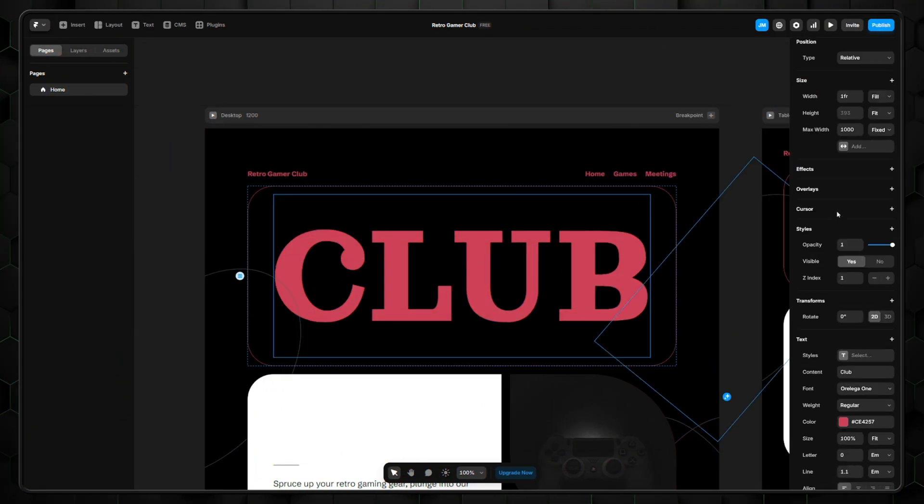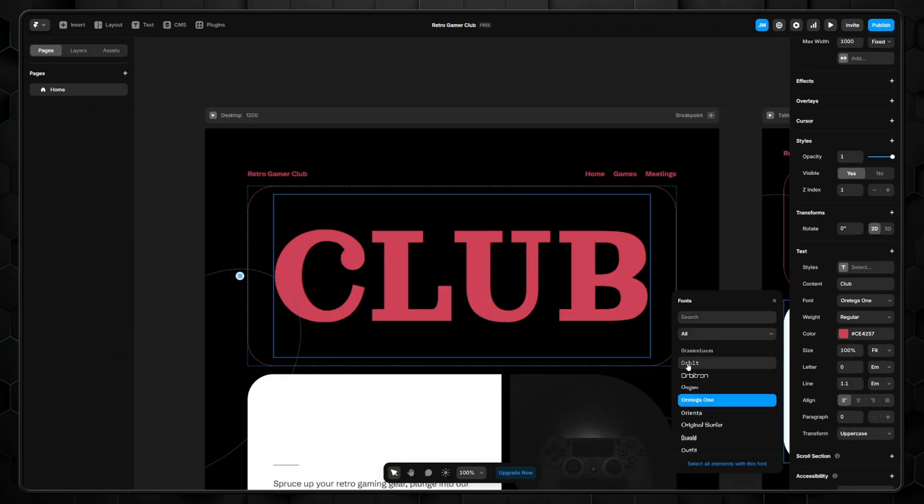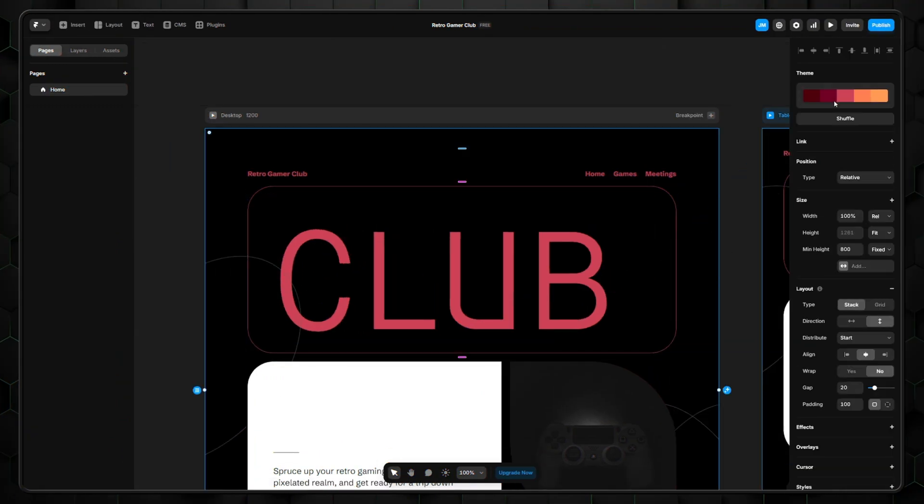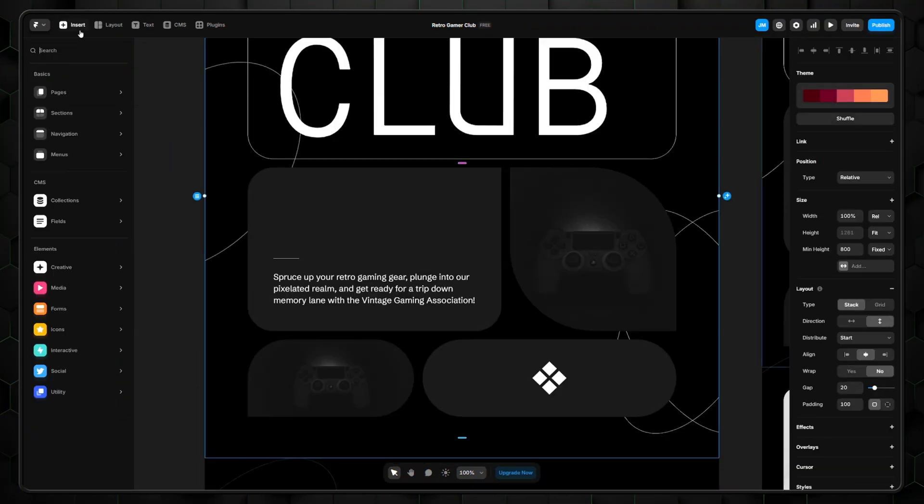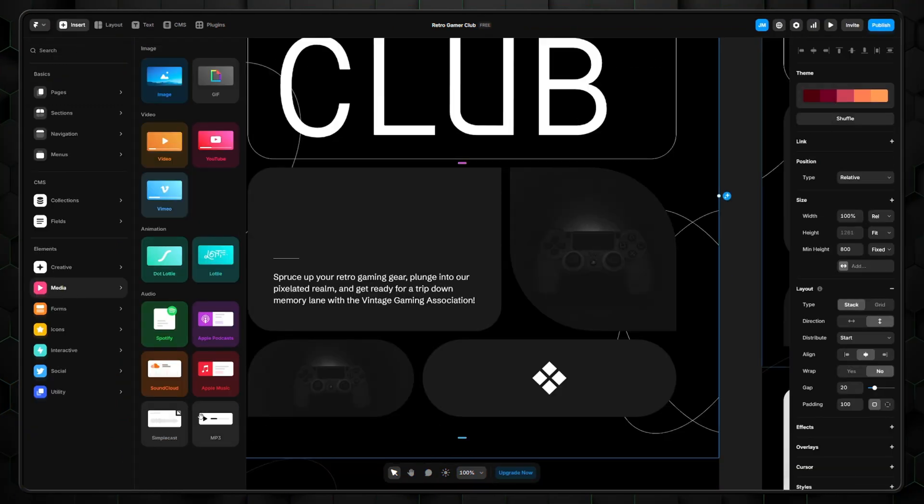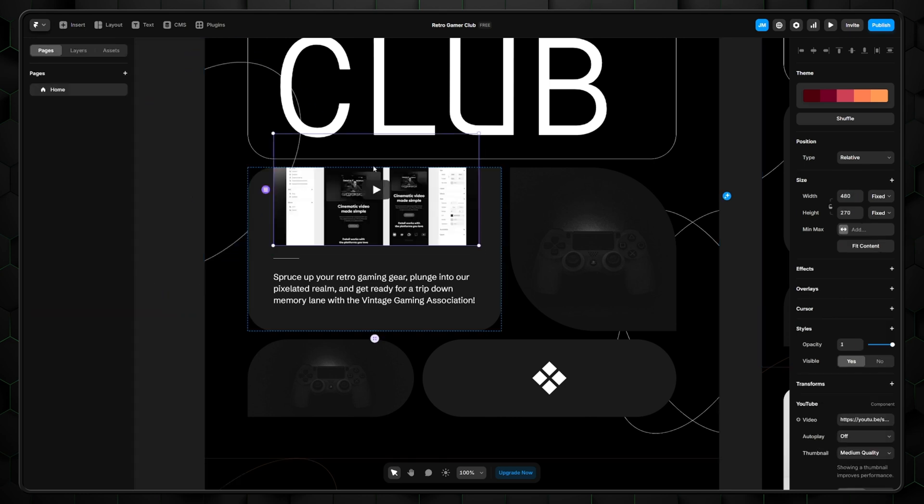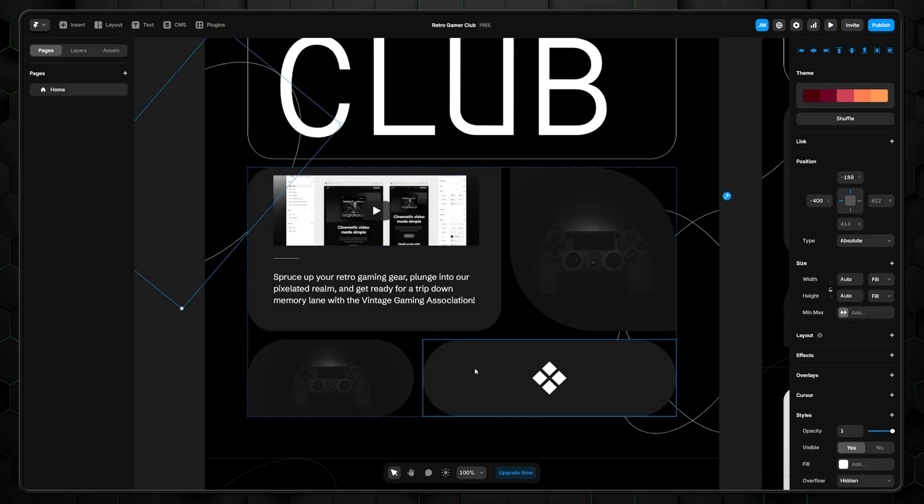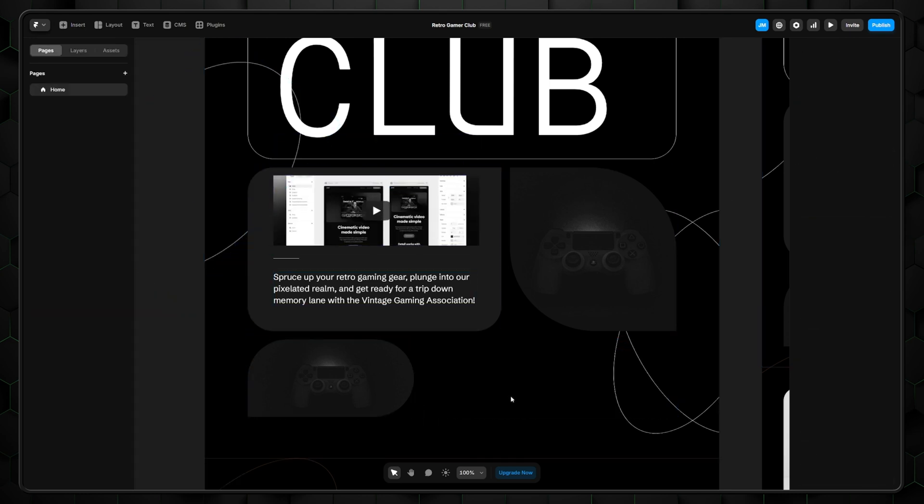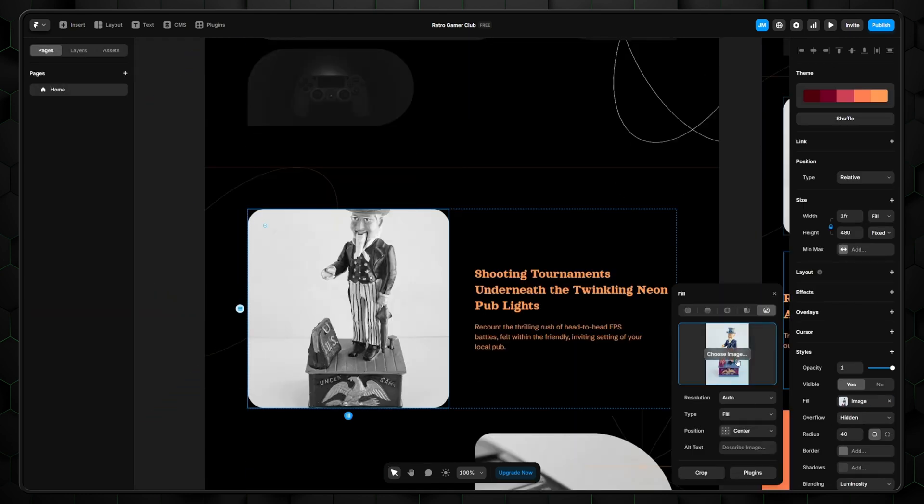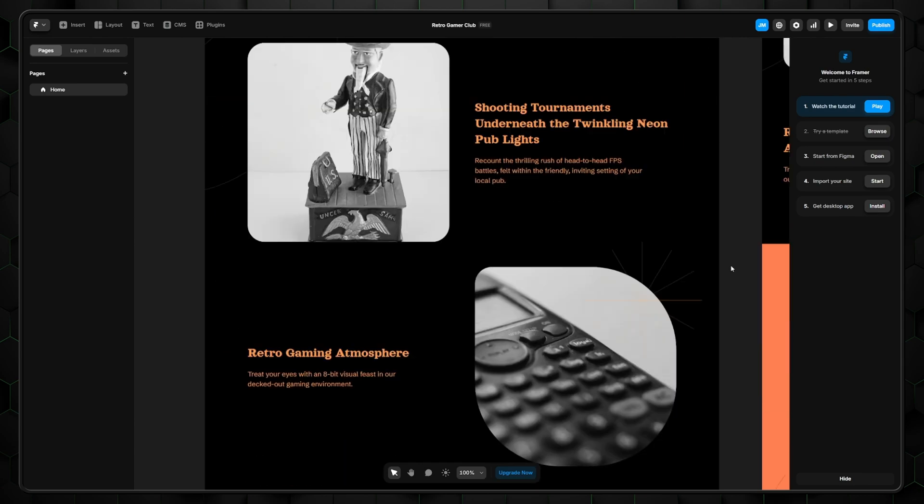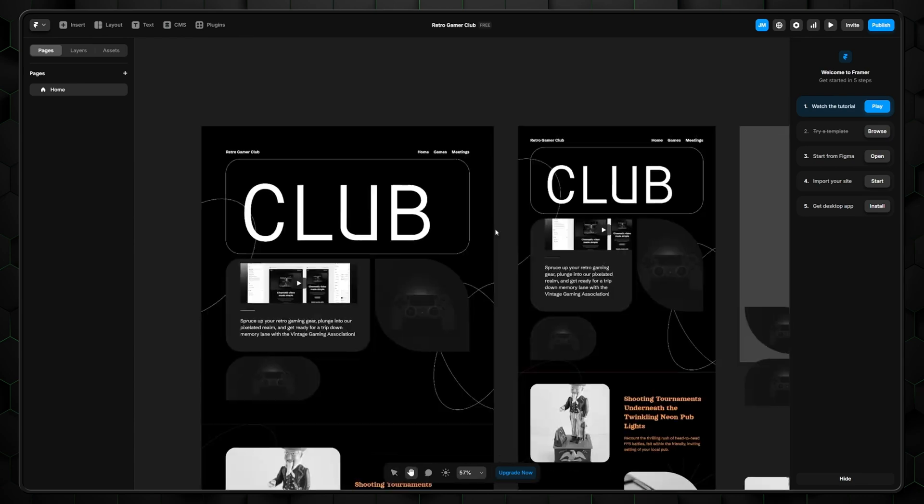Lastly, Framer really shines in the customization capabilities of the builder. I could easily tweak it and change my website to my needs. Add a bit of custom media here, move the text to there, delete this, add that, and suddenly your website starts looking really good.